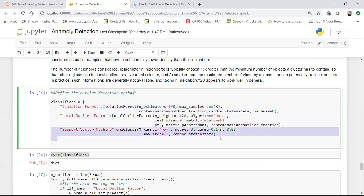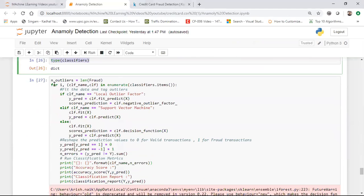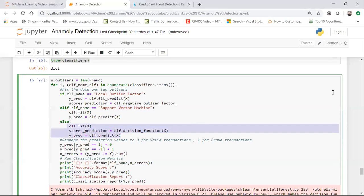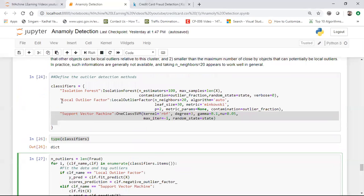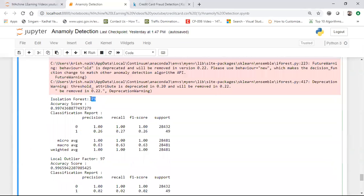Let us go and implement it. Here I'm creating a dictionary for Isolation Forest with n_estimators set to 100 decision trees. For Local Outlier Factor, n_neighbors is set to 20 — if the density covers 20 or more neighbors it's considered normal; fewer than 20 is considered an outlier. I'm also using the Minkowski metric in Support Vector Machine. I've created a dictionary and applied a for loop, using fit_predict on X to get my Y_predict.